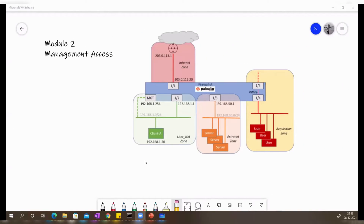Hello and welcome everyone. Welcome to this course of Palo Alto Firewall Network Essentials. Today we are going to start Module 2 and the topic would be management access.